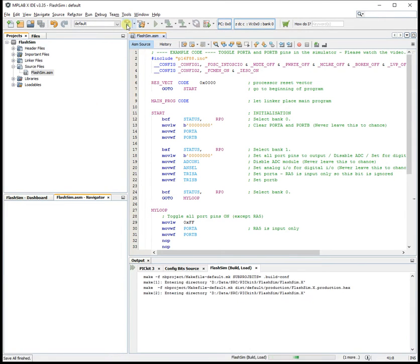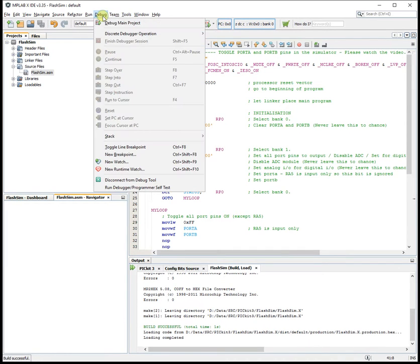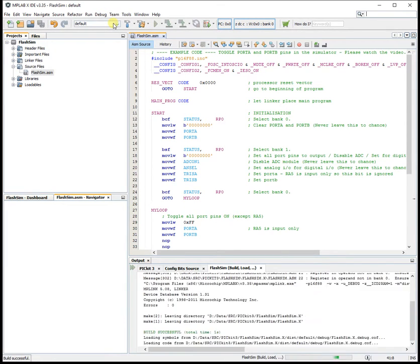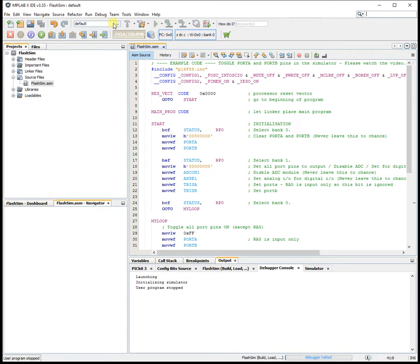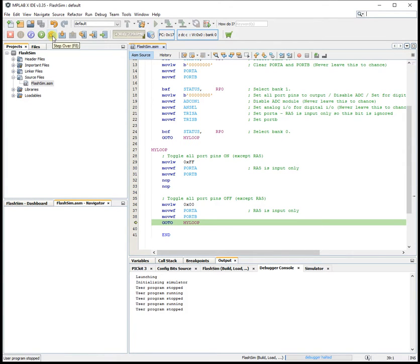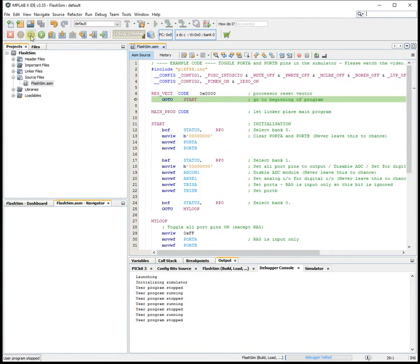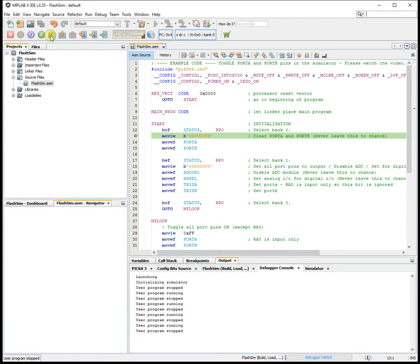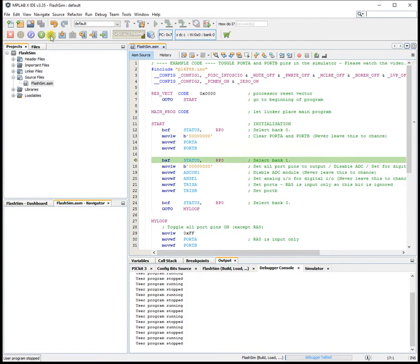Now to run it in the simulator you go Debug > Debug Main Project. The program's running like the clappers — you can stop it there and reset the program there. That's Run, which is not so useful because everything happens too quickly. However, you can single step, and now we're running the program line by line.